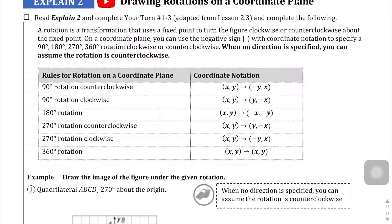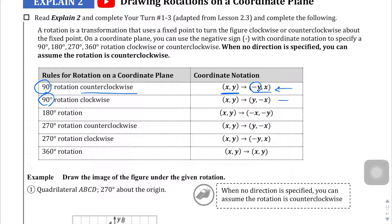What it looks like when we're dealing with coordinates: when moving something 90 degrees counterclockwise about the origin, your original (x, y) value is going to switch places and your y value is going to become negative — that first value becomes negative. This is a chart that describes all the different ways it looks in coordinate notation, and you'll notice that between each of these different rules they all look different.